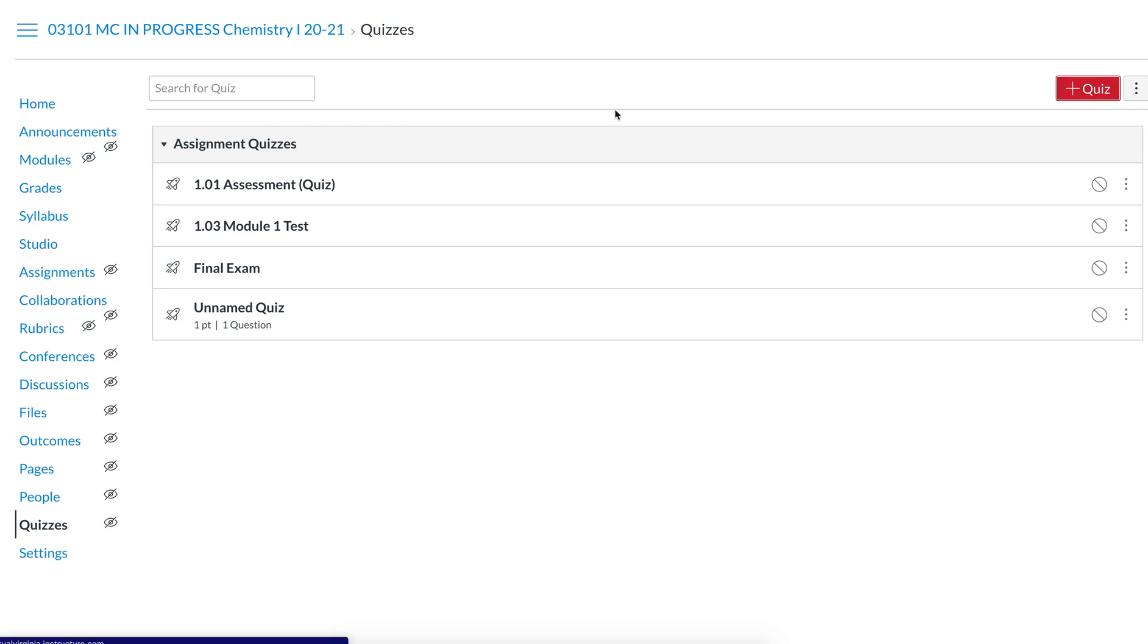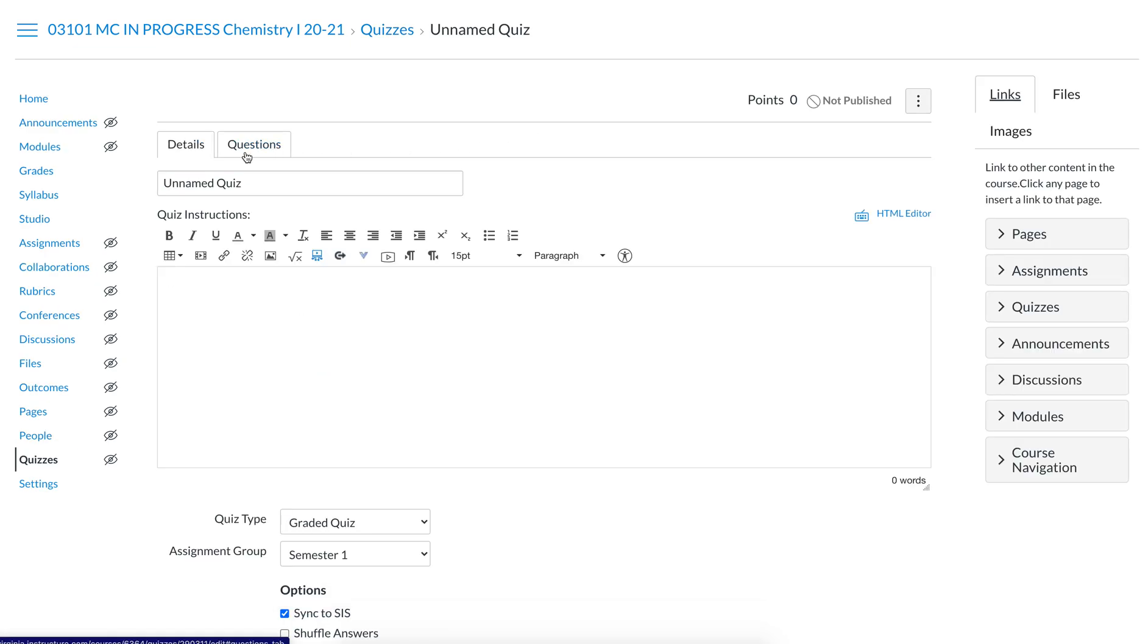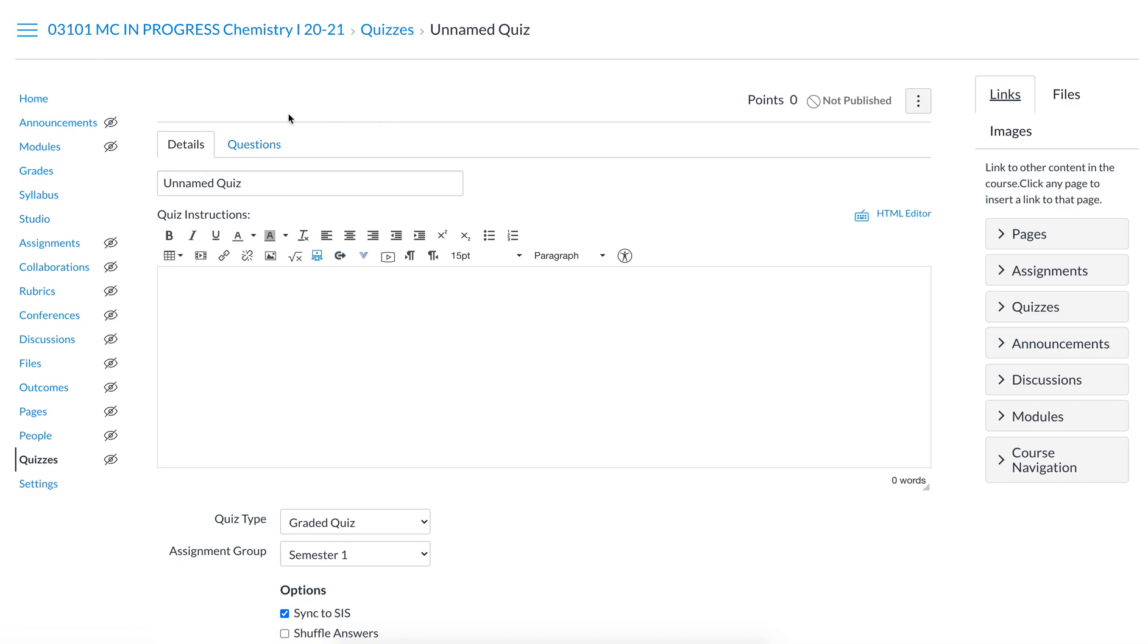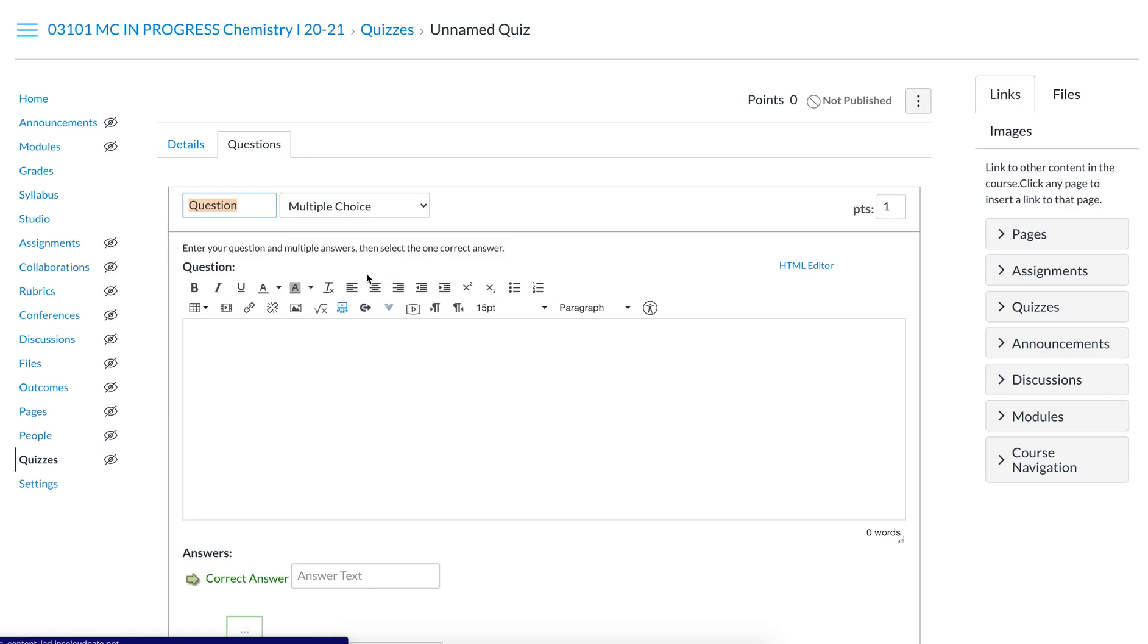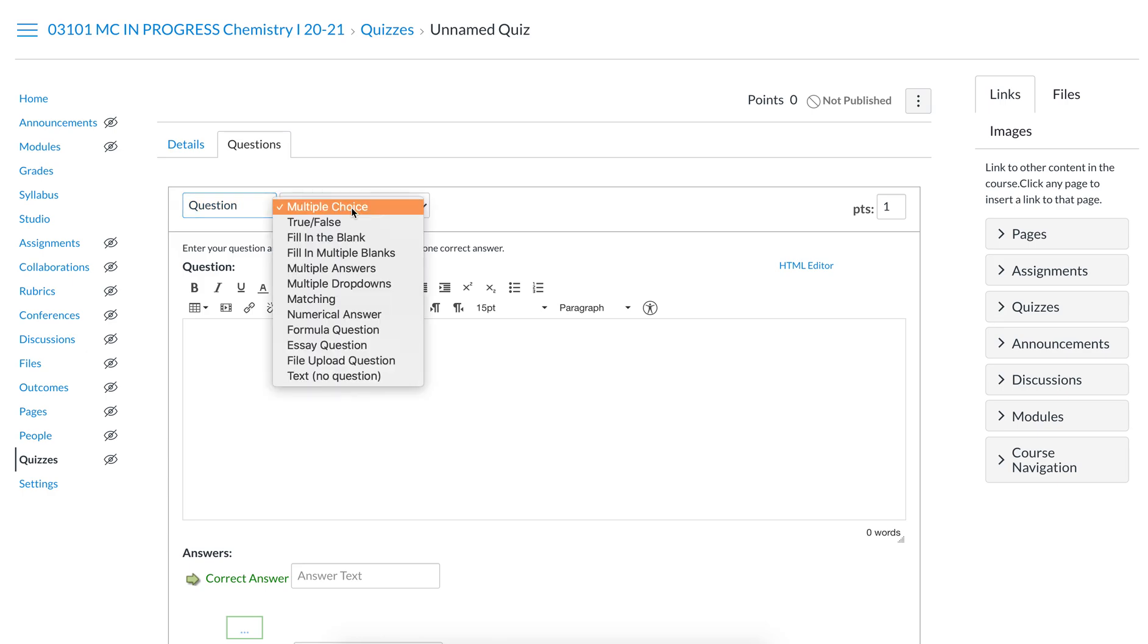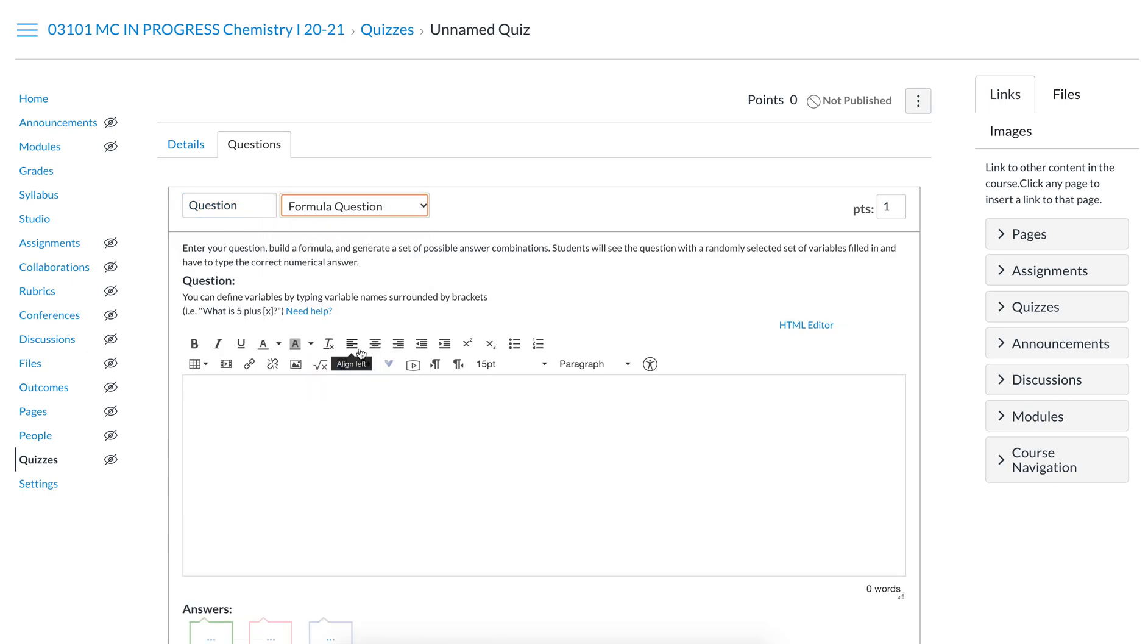You can put some details and such. This is not a full course, it's just a shell of a course used to show you. Go to questions, create a new question, and then select formula question. This is a similar process for both old quizzes and new quizzes.